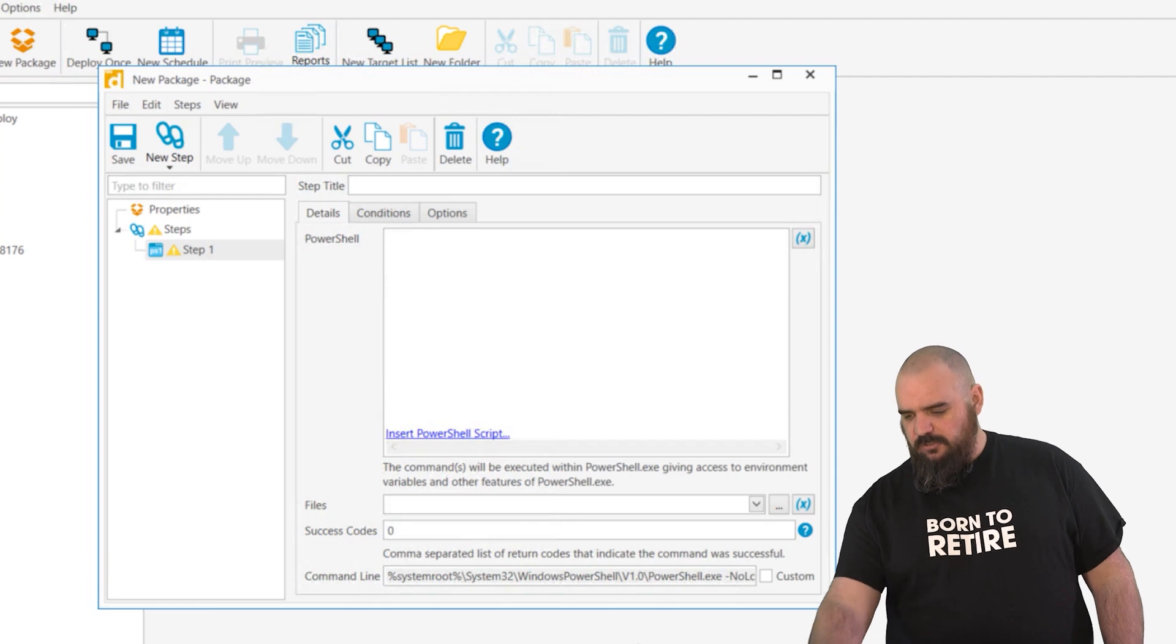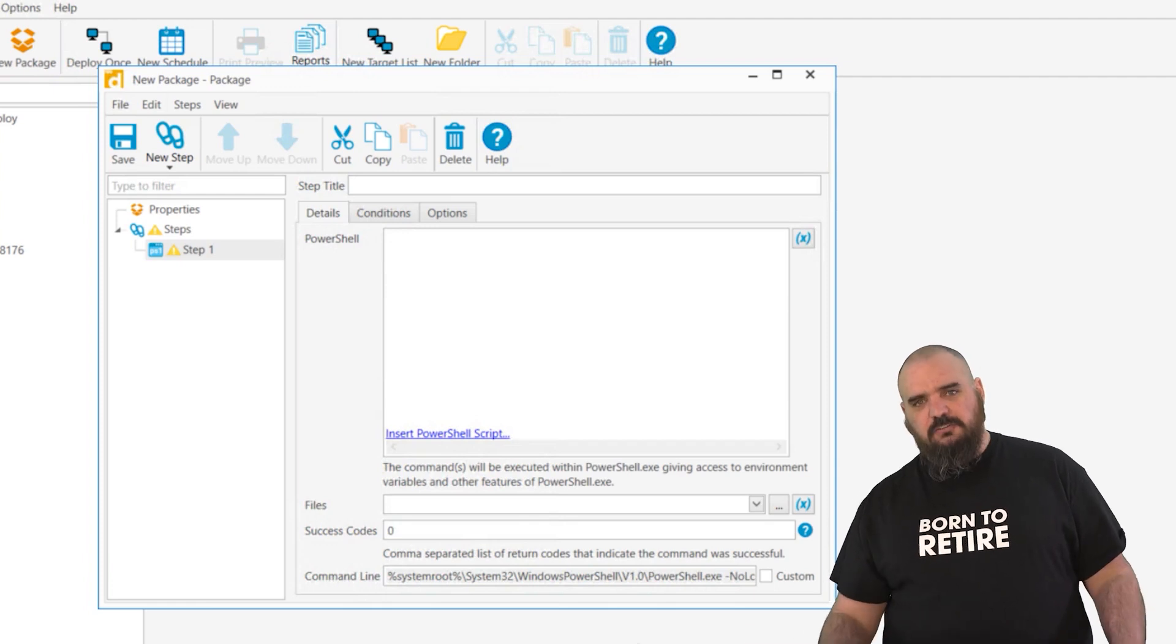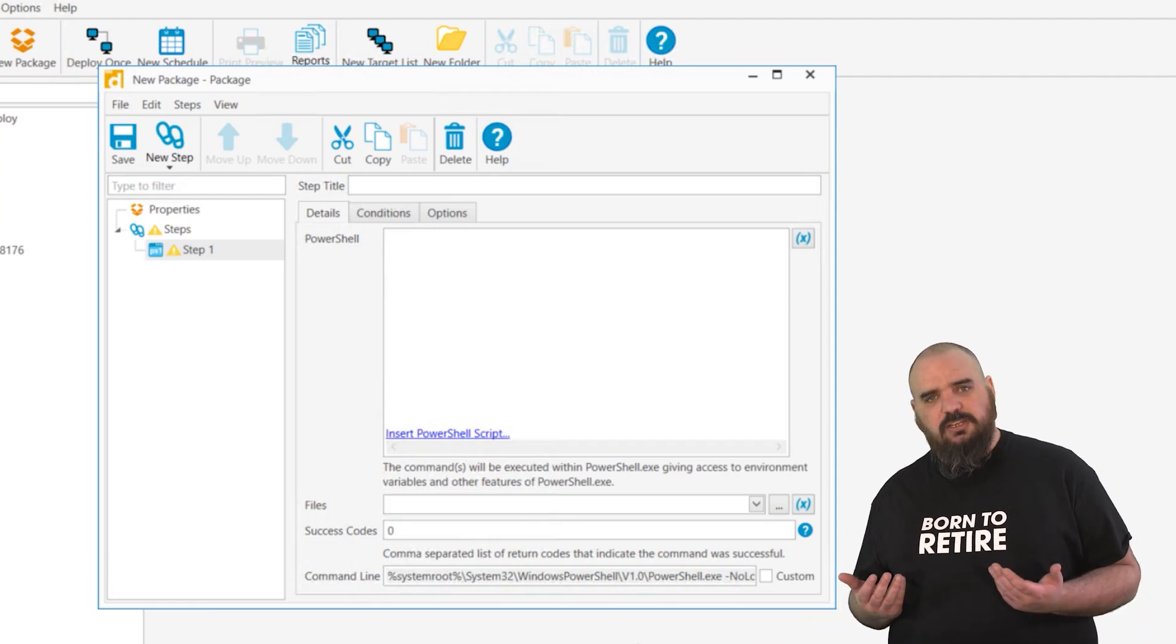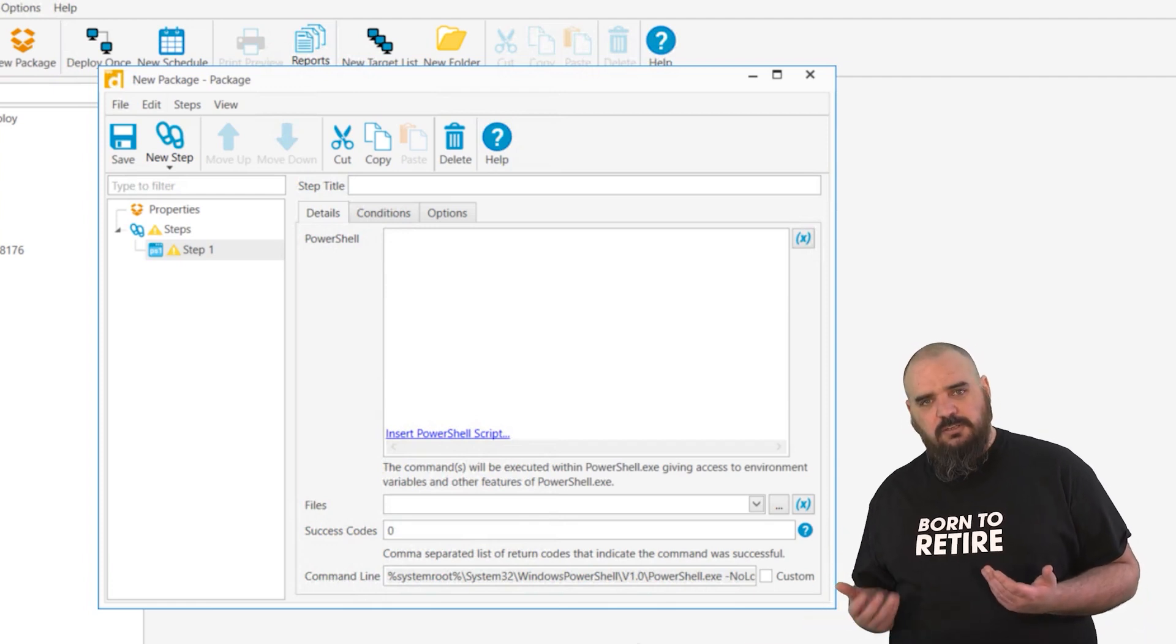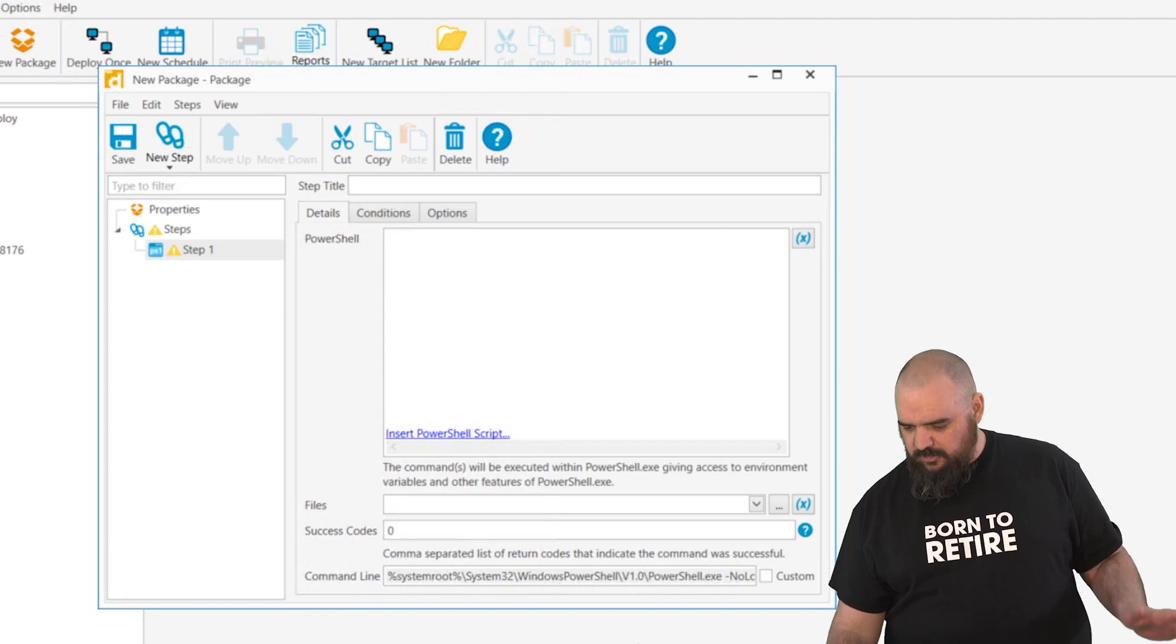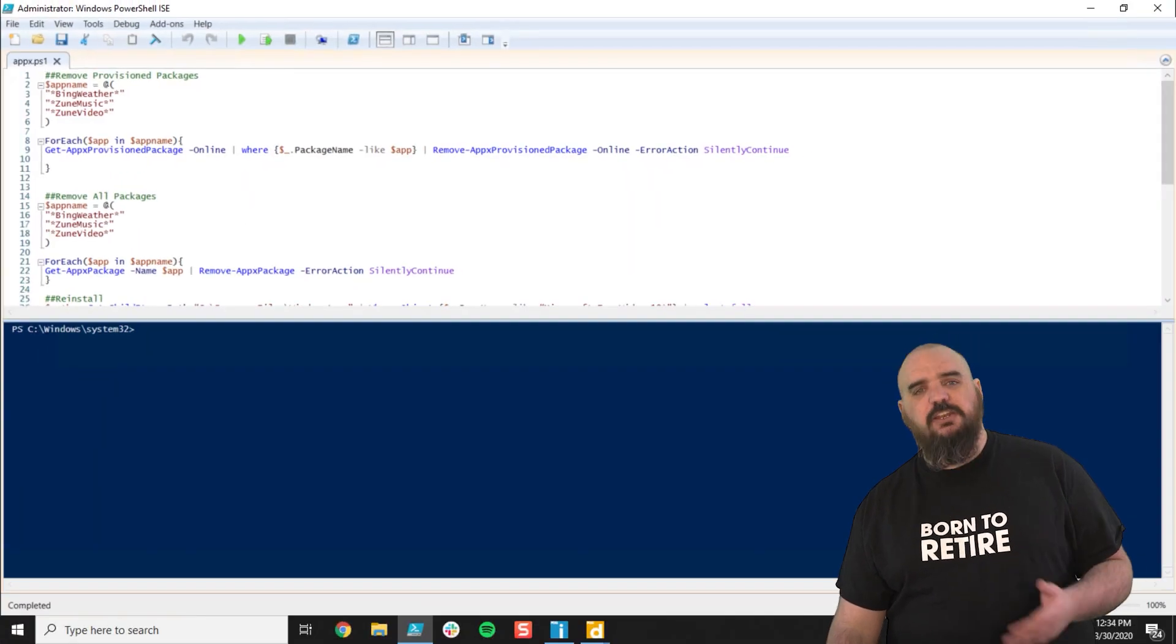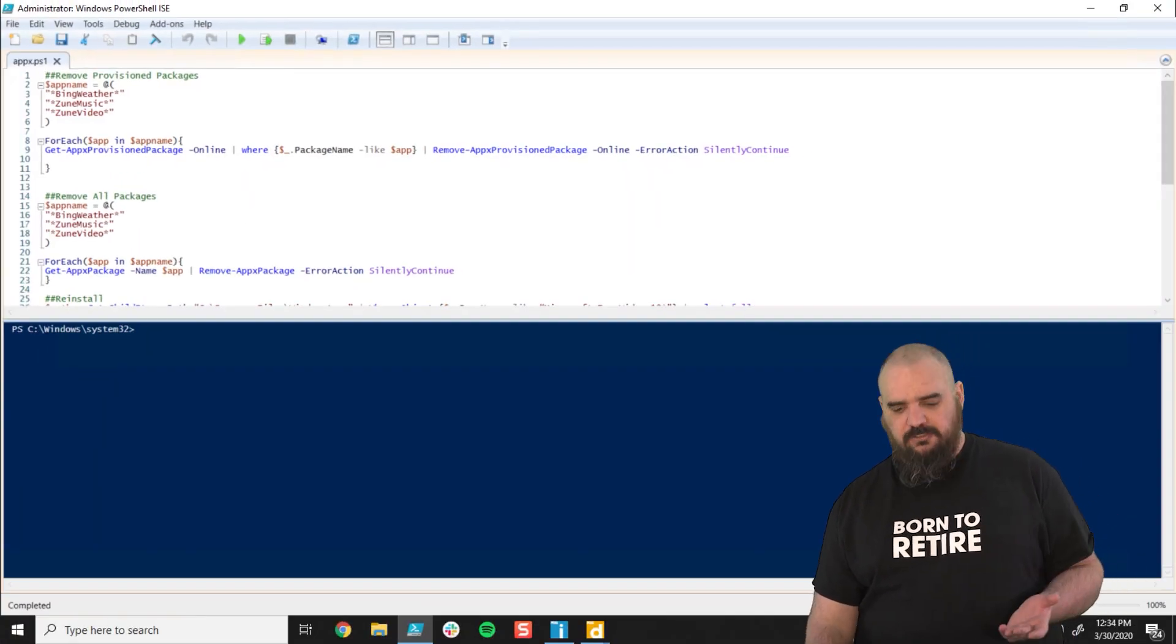So here in the center screen you can type it out yourself. If you're like me, you're terrible at typing. So I like to just pre-write it myself and then I just insert that.